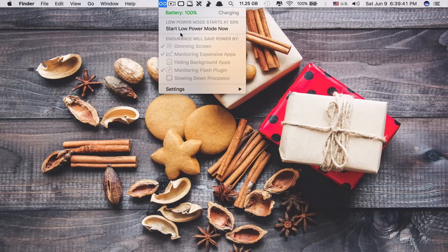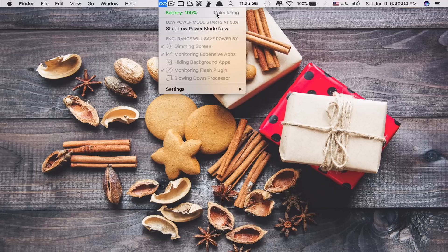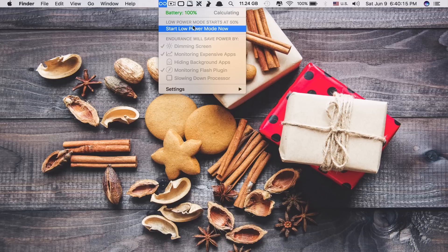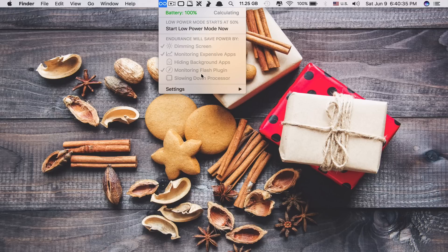There's not much to configure here. You can see right now I'm on charging, but if I unplug my charging cable, the top here shows it calculating — it will calculate how much time I have left. It says here low power mode starts at 50%. If you click start low power mode, it will dim the screen, monitor the expensive apps that use a lot of power, hide background apps, and monitor the flash plugin as well.